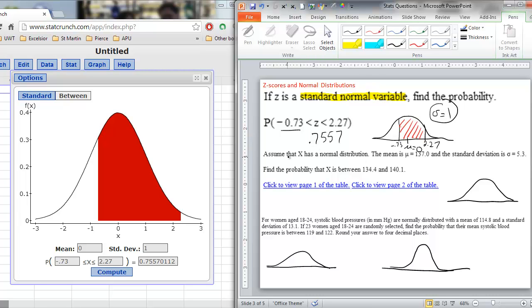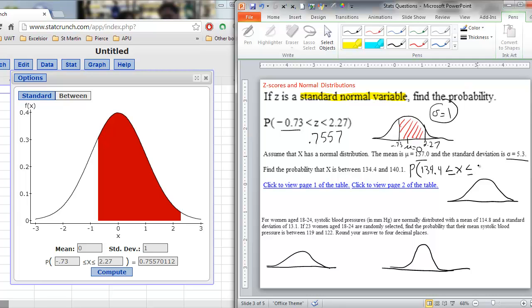That is a probability of having a sample between those two values. Let's look at a second example. Assume that x has a normal distribution with a mean of 137 and a standard deviation of 5.3 — notice these are population parameters, the Greek letters mu and sigma, not x-bar and s. They are talking about what happens in the population. Find the probability that x is between 134.4 and 140.1.